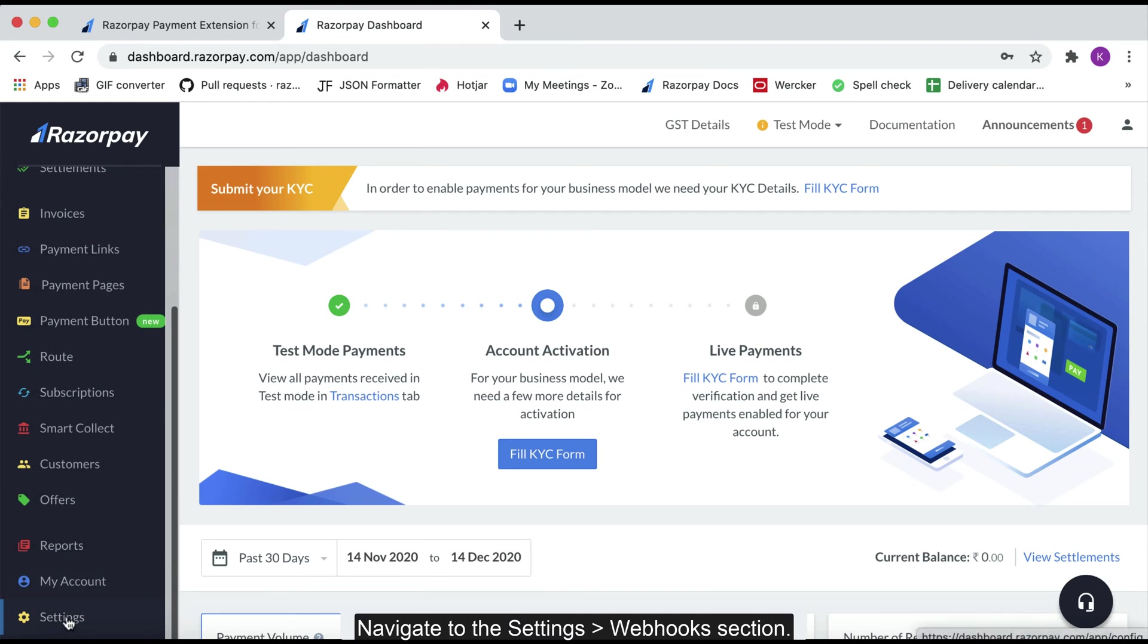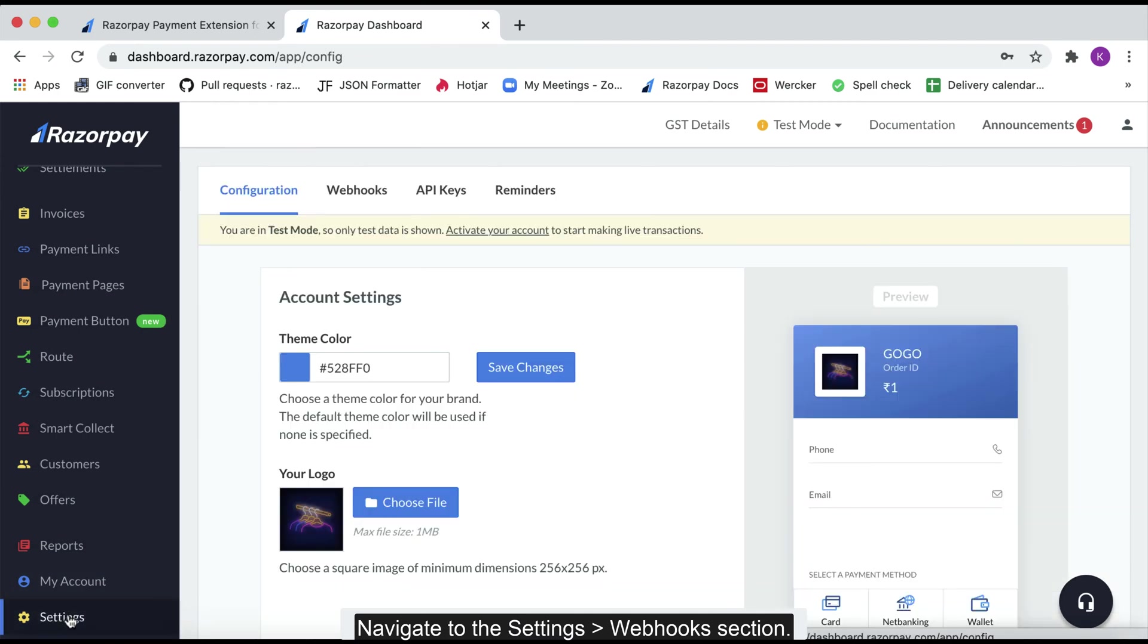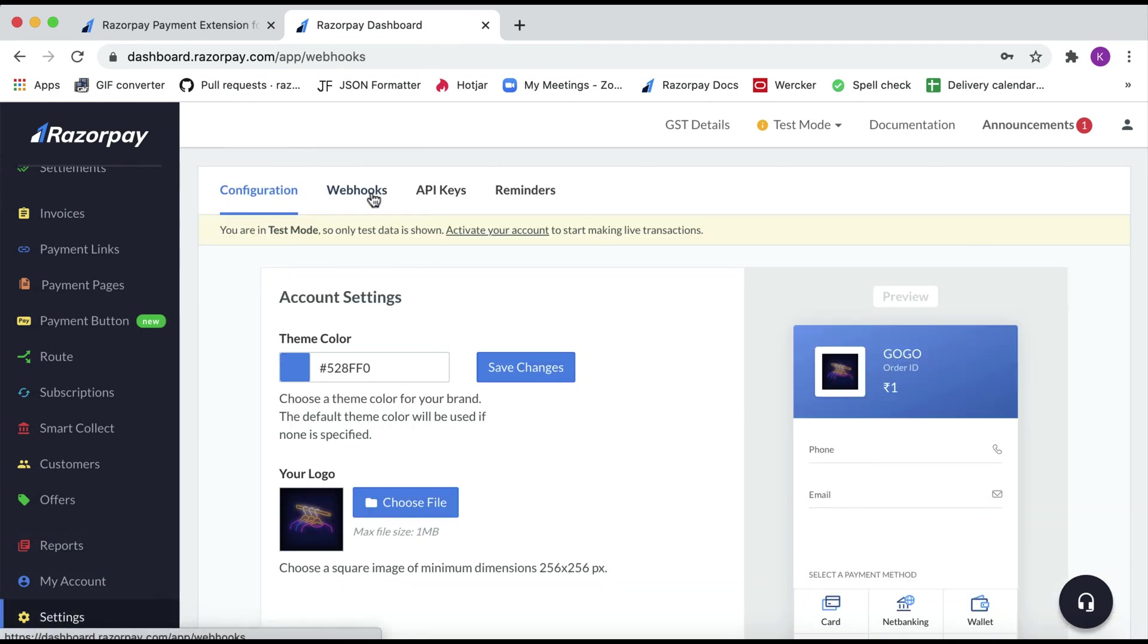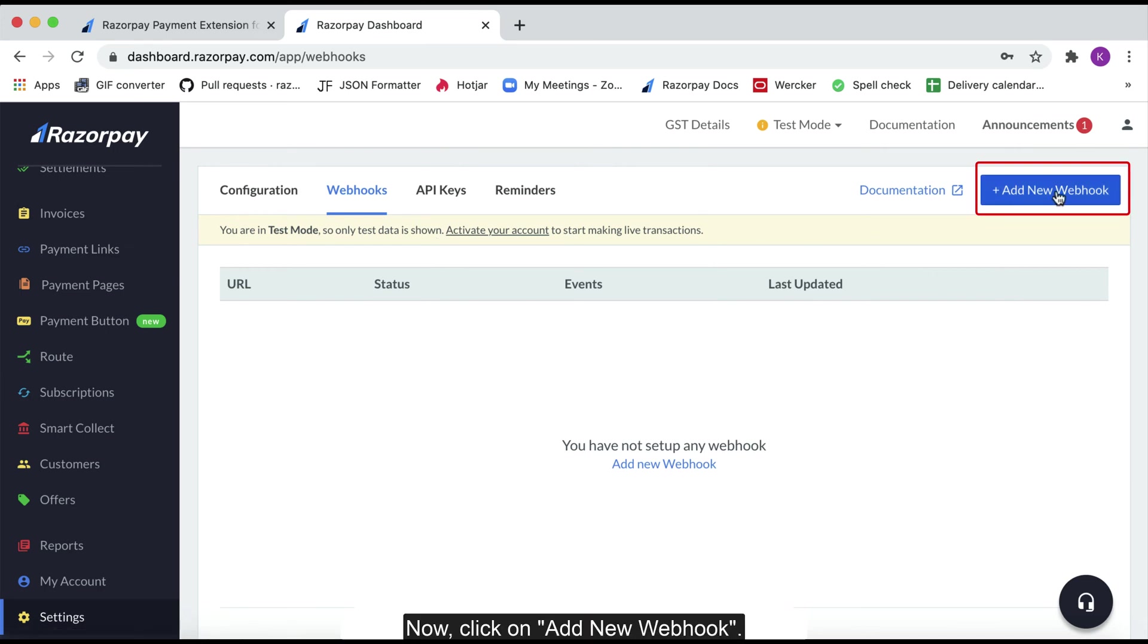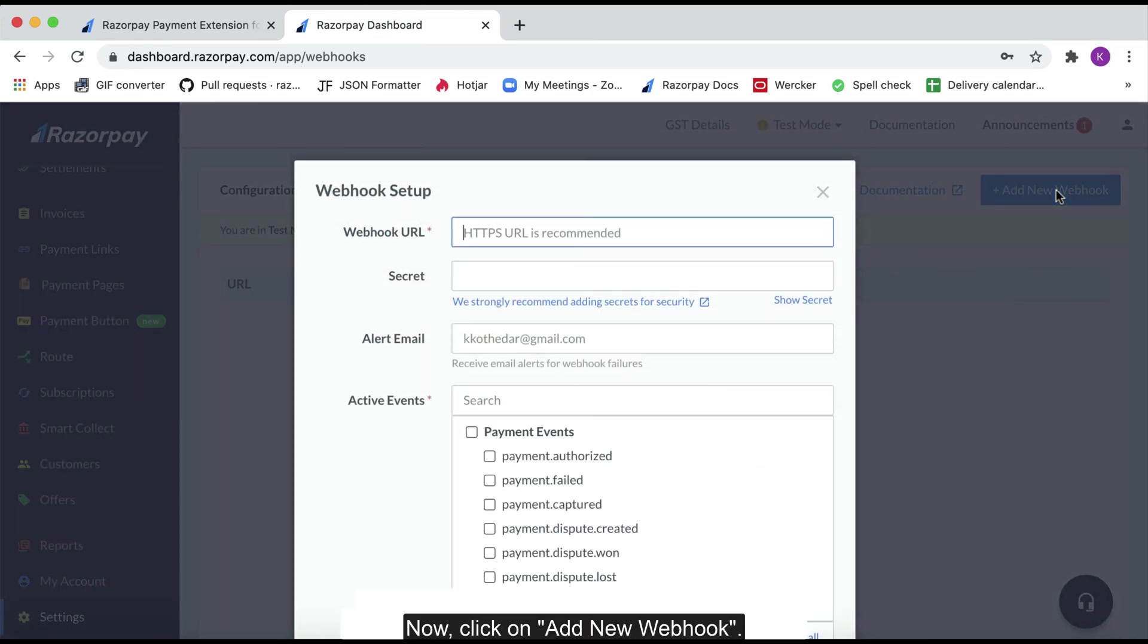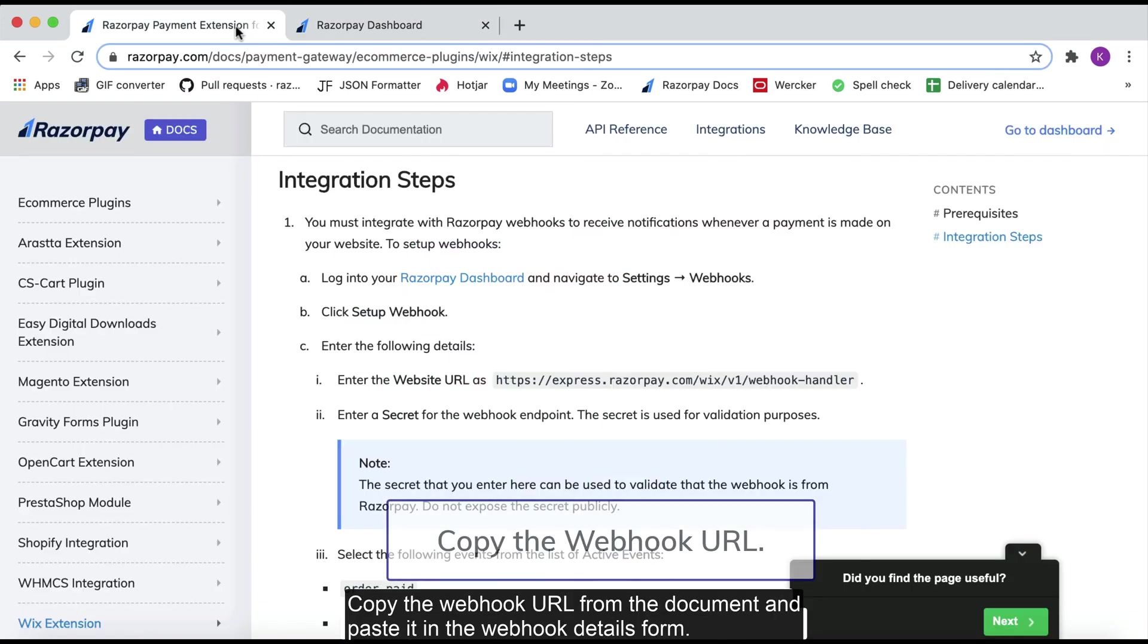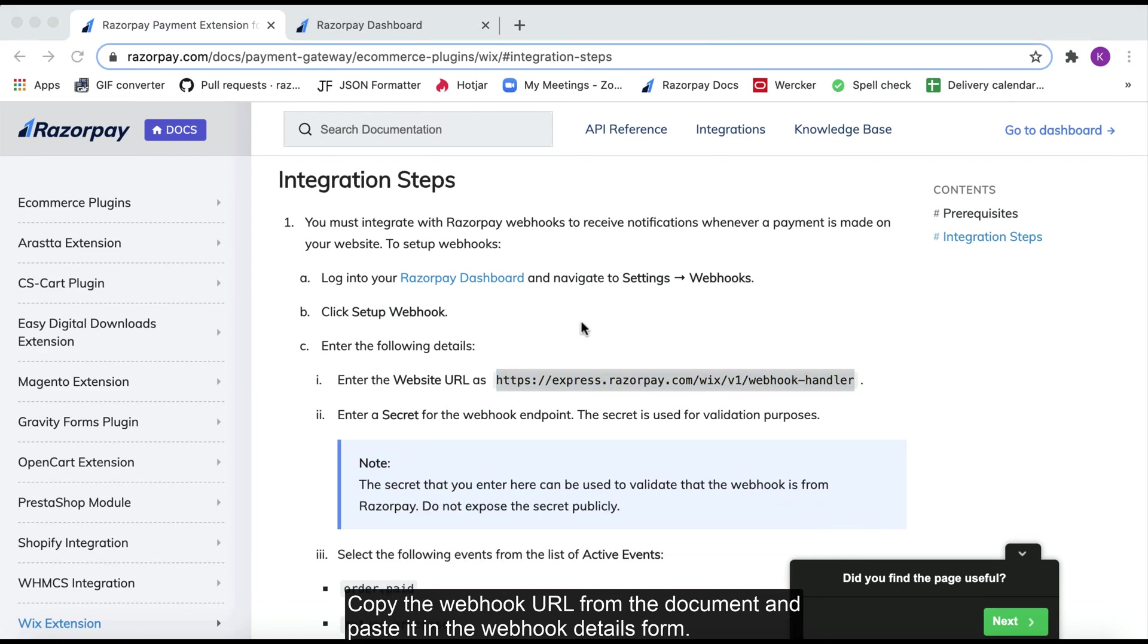Navigate to the settings webhook section. Now, click on Add new webhook. Copy the webhook URL from the document and paste it in the webhook details form.